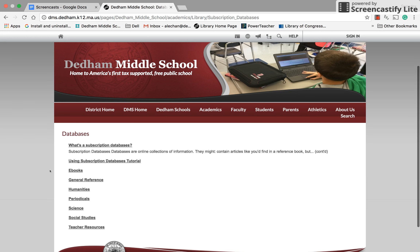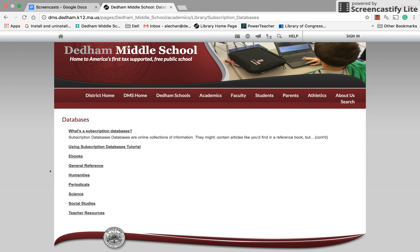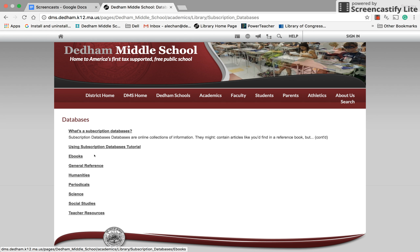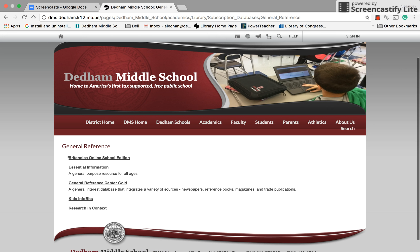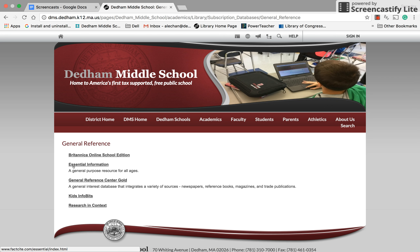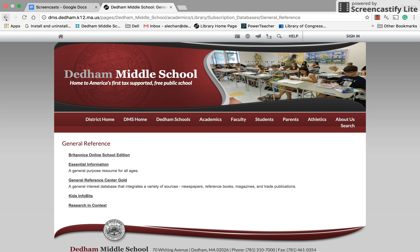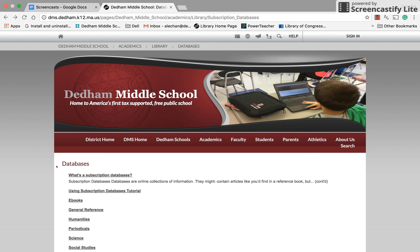From this page, the databases are split up by type. We have eBooks, which are just the digital copies of reference books. We have general reference databases — things like essential information databases, encyclopedias, and general reference centers. Those are a good place to start your research to get a basic understanding of what you're looking for.